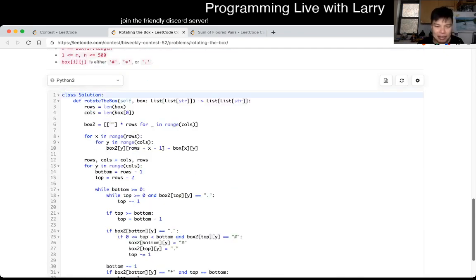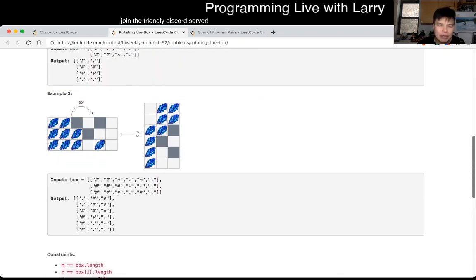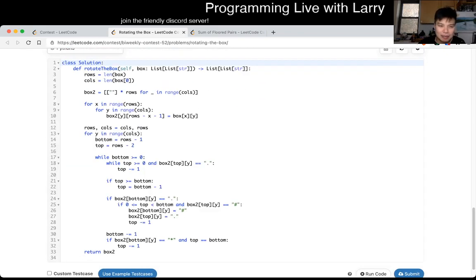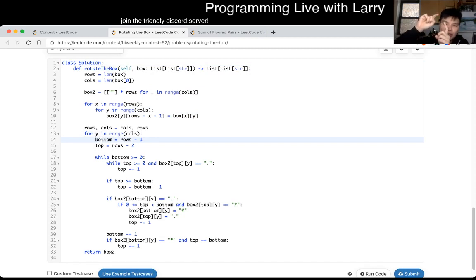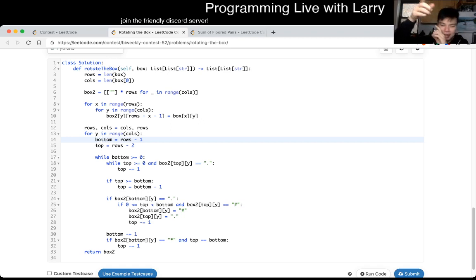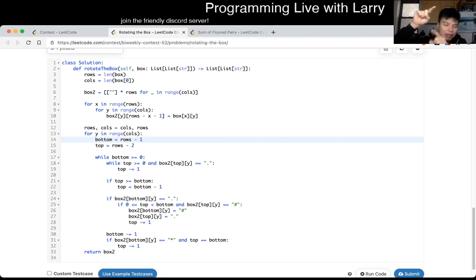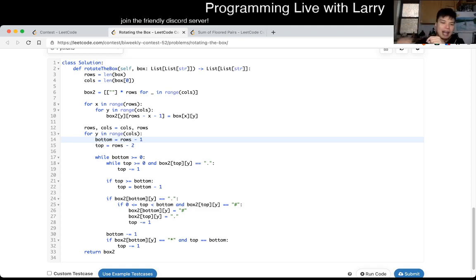Basically, I just simulate gravity for what I did. First I rotate the box to be on its side, and then I just have a two-pointer algorithm. You have a top and a bottom-up two-pointer, and then you just keep on going up, simulating pushing down.